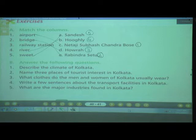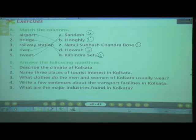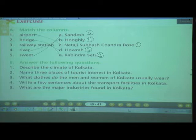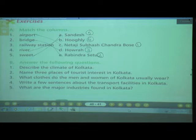Next question: Name 3 places of tourist interest in Kolkata. As we discussed, there are many tourist places in Kolkata, but write only 3. You can write Fort William, Victoria Memorial, or Alipur Zoo.